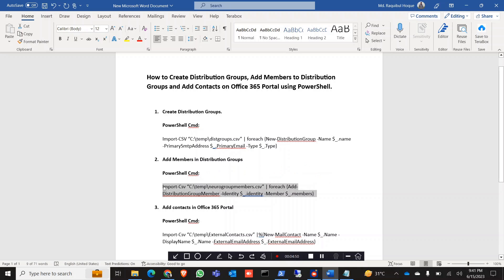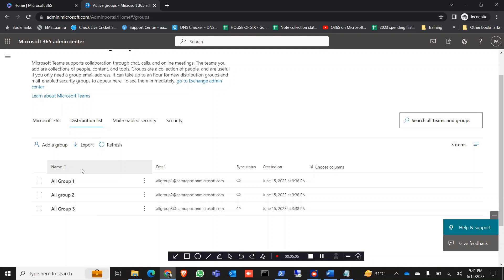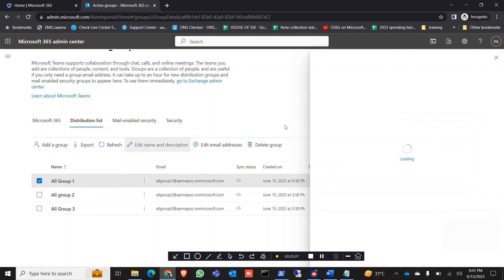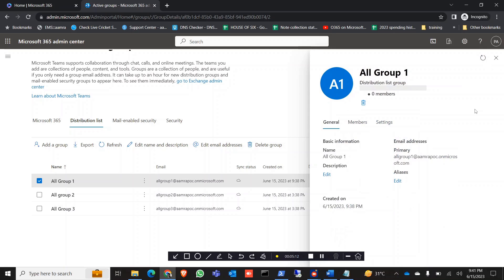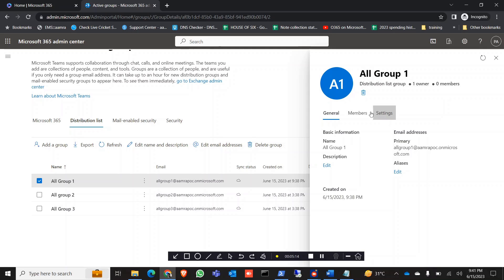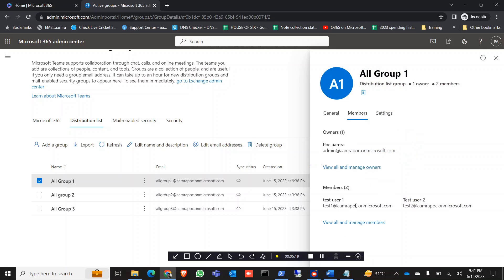Copy the command, run it in PowerShell, and hit Enter. Let's check the portal. In All Group 1 we gave 2 members — let's see if they were added. The member count shows 2, and we can see Test 1 and Test 2 are already added.